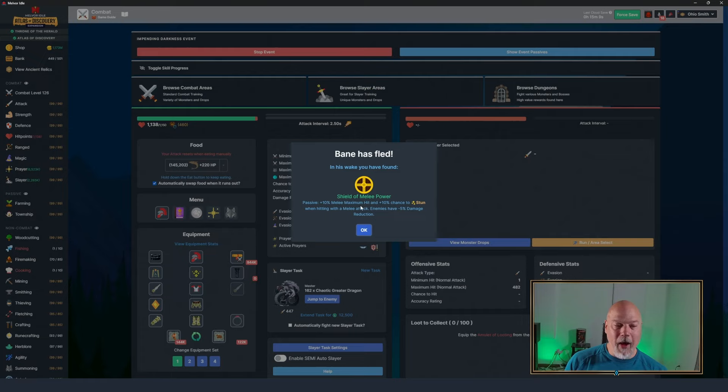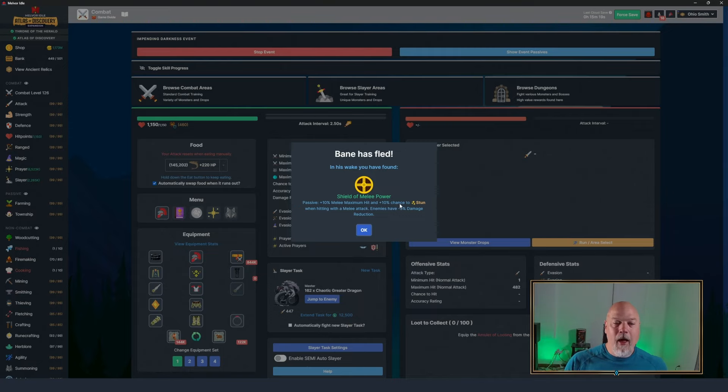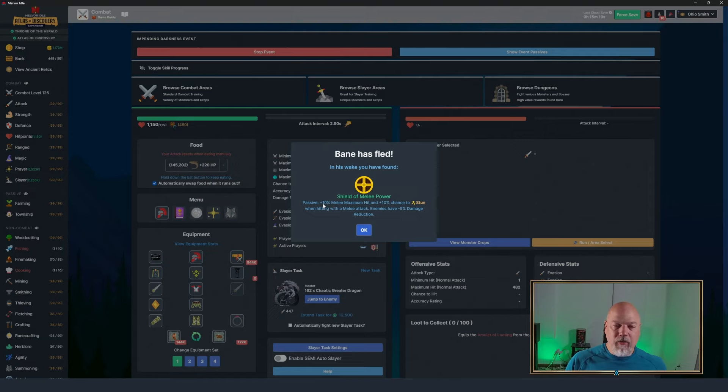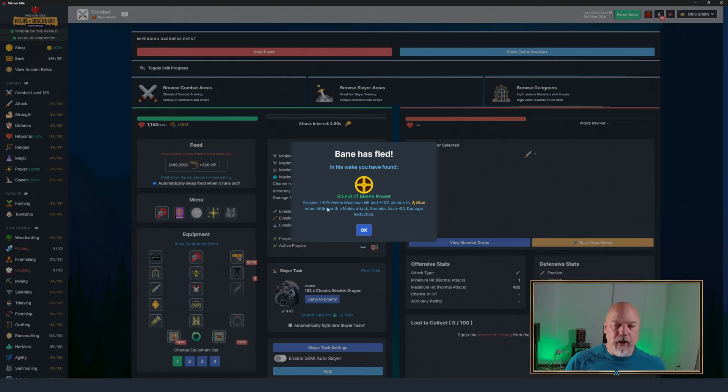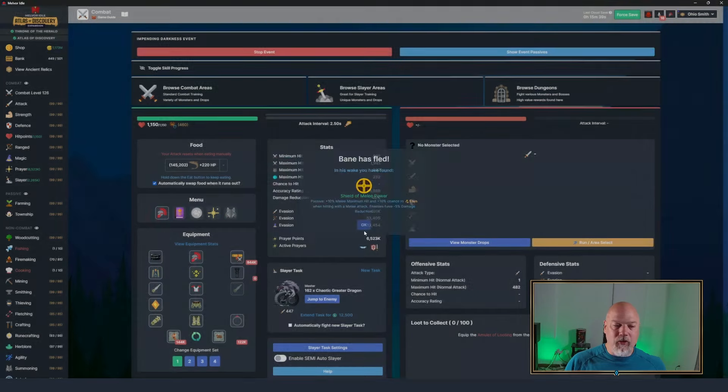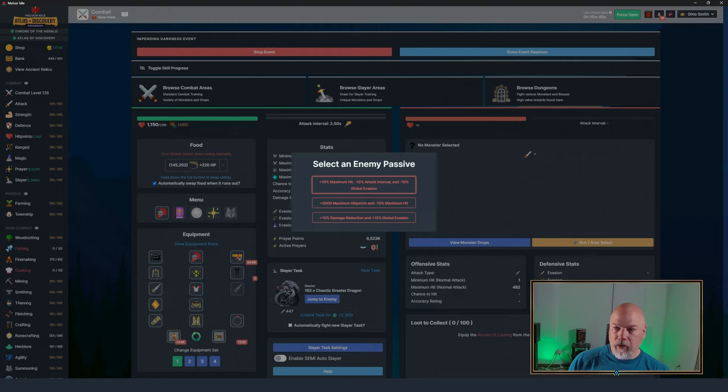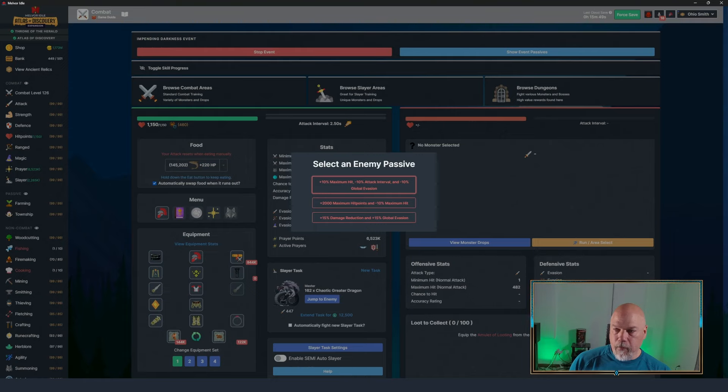Now we get the shield of melee power. So the cool thing is, and this is why I was saying you don't want to take that one that prevents stun from happening because I forgot about this. In fact, we get this shield. It gives you, and you're going to get a different shield for each of the combat styles as you go. So even if we die, as long as we don't lose this, plus 10, even if we back out of this fight, this will be here for the next fight. So plus 10% melee max hit and 10% chance to stun when hitting with a melee attack. Enemies have 5% damage reduction.